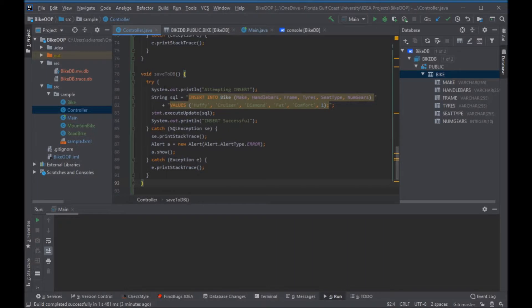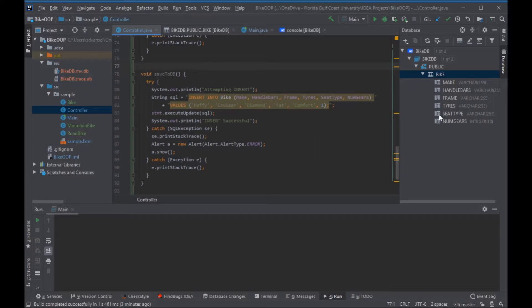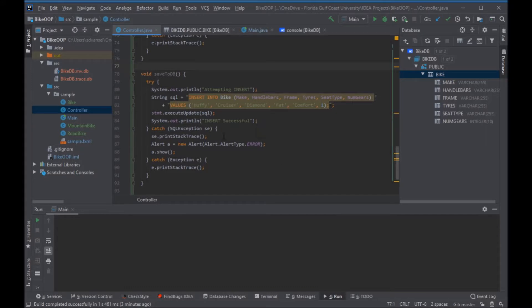We already have the connection, so we just need to change the statement. I'm going to make a big long SQL string with all the fields and then a value in single quotes.